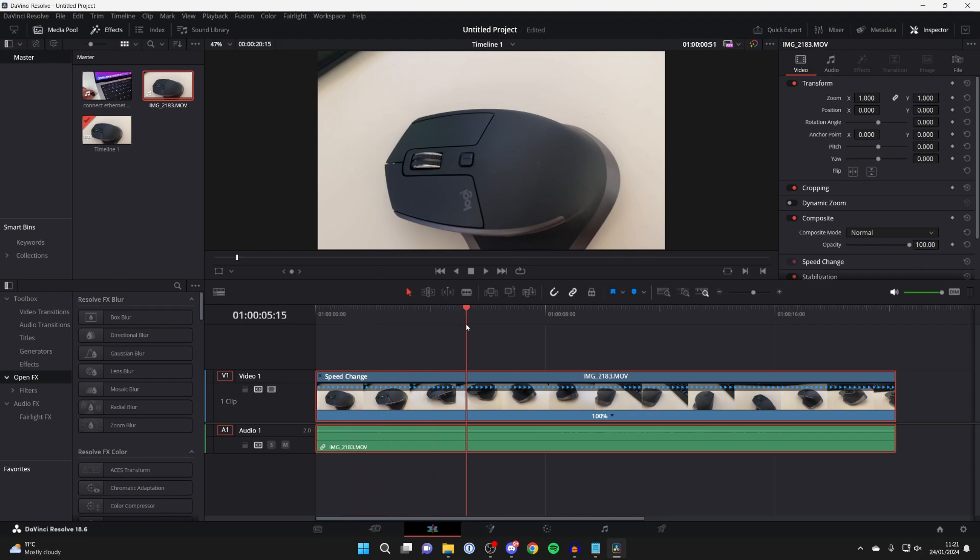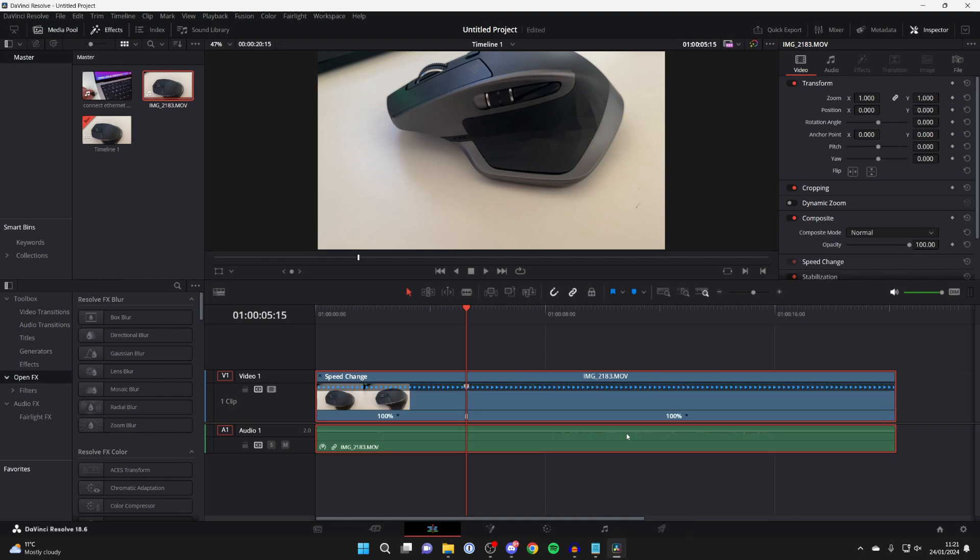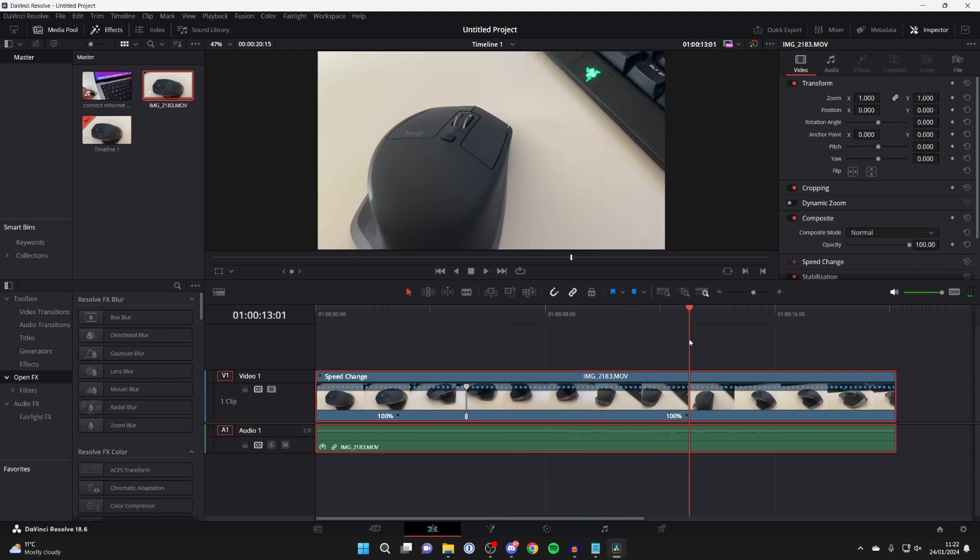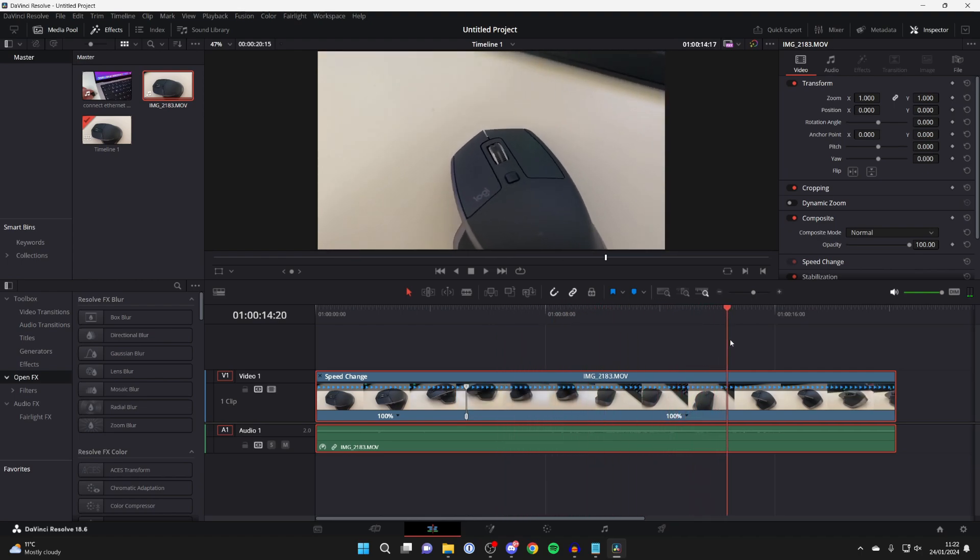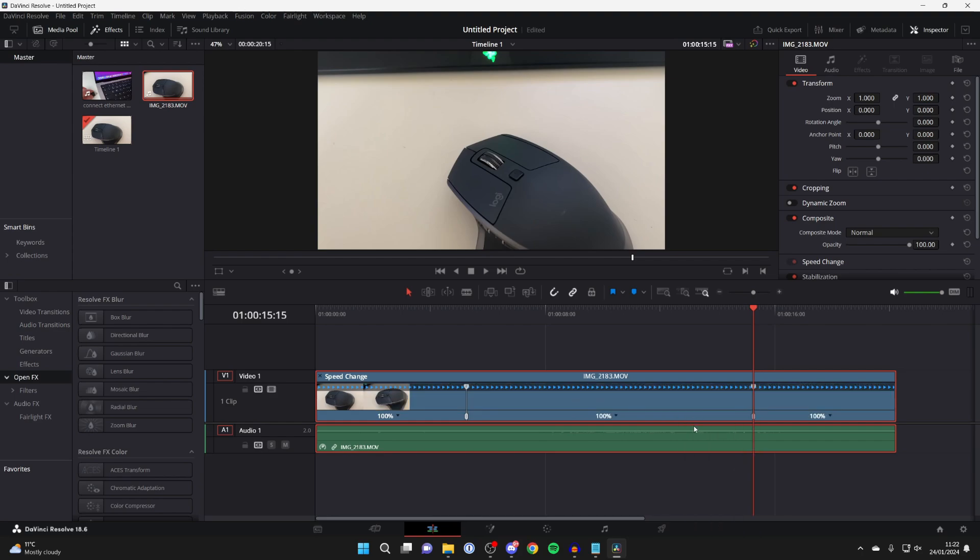Now we need to choose the point where you wish to start the speed ramp. For example, I'll start it here. Then click on where it says 100%, there's an arrow, and click on Add Speed Point. Then choose where you wish to stop the speed ramp, and click the arrow again and Add Speed Point again.